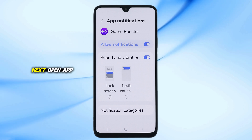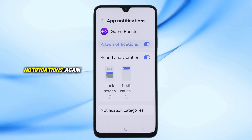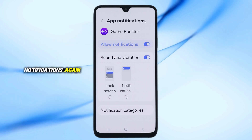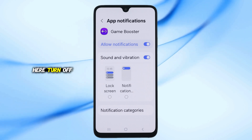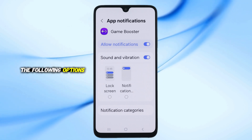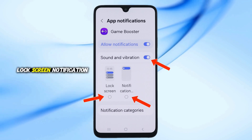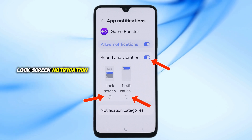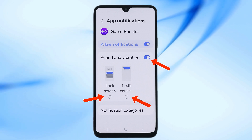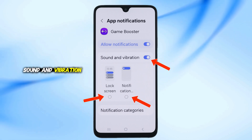Next, open App Notifications again. Here, turn off the following options: Lock Screen, Notification, and Sound and Vibration.